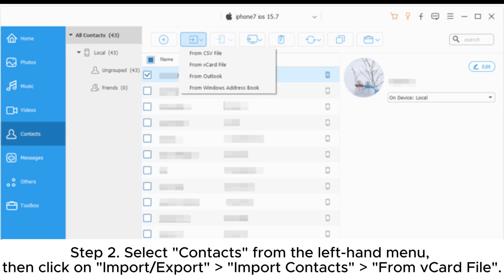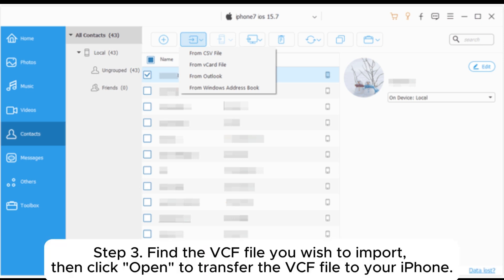Step 2: Select contacts from the left-hand menu, then click on import-export import contacts from the card file.